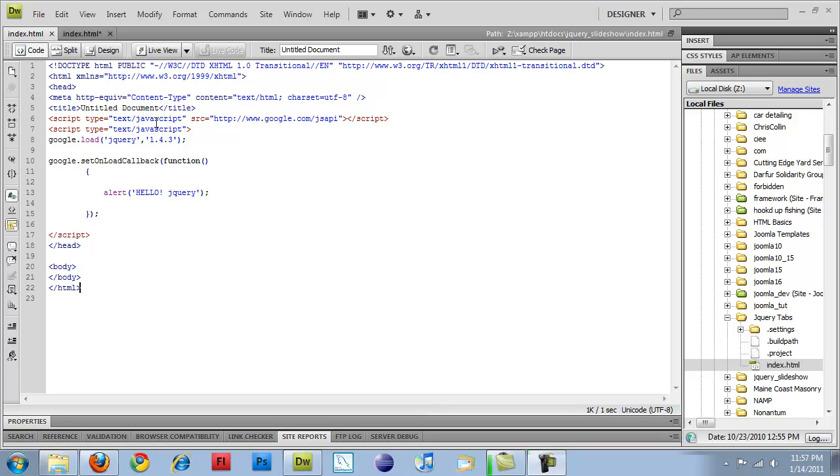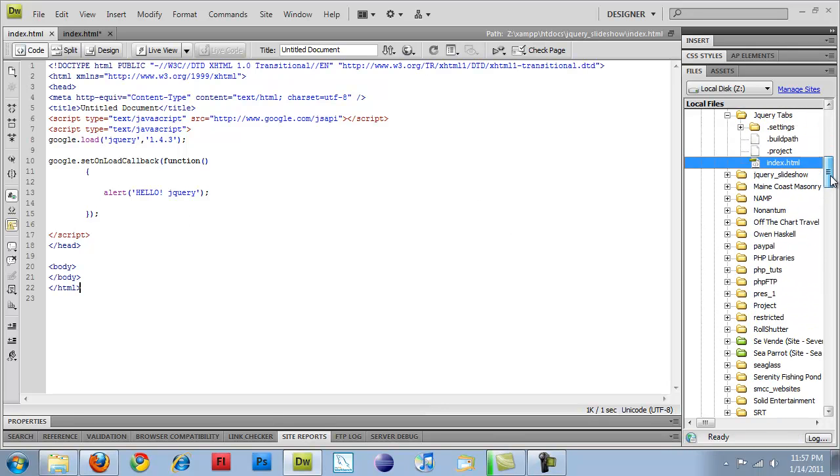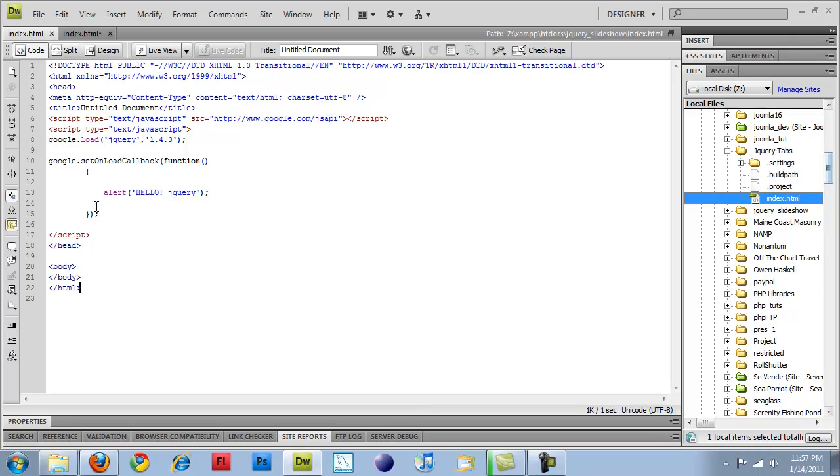And now I'm starting to get into the jQuery code behind this whole thing. Before I start getting into the actual code, I've inserted my Google script that goes out and grabs jQuery from the Google servers.